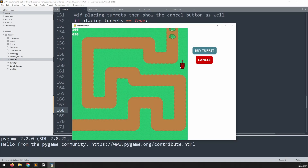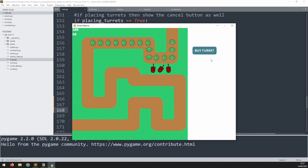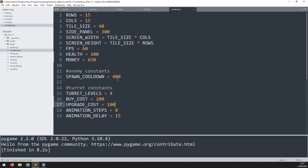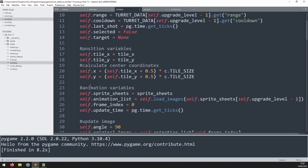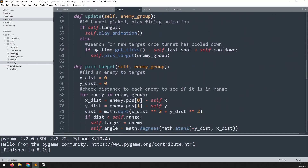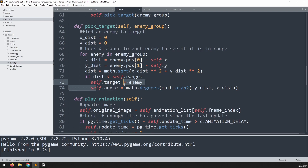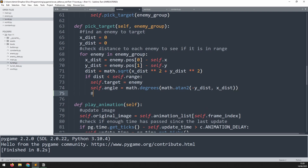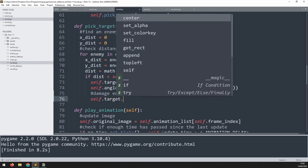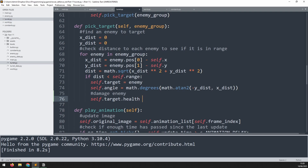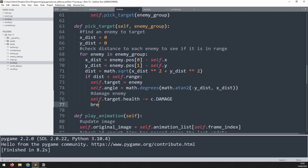The next thing is that although turrets shoot enemies, they never actually do any damage. We'll go into the constants file and under turret constants add a new one called damage, set to 5. Then we go into the turret class, find the pick_target method, and just under where we pick a target and calculate the angle, we add a comment 'damage enemy' and reduce self.target.health by the damage amount, then break out of that section.